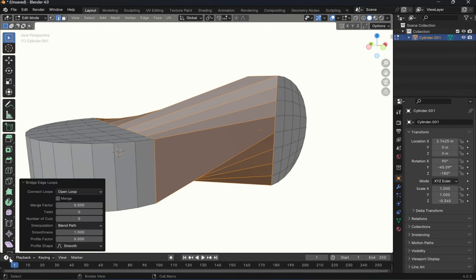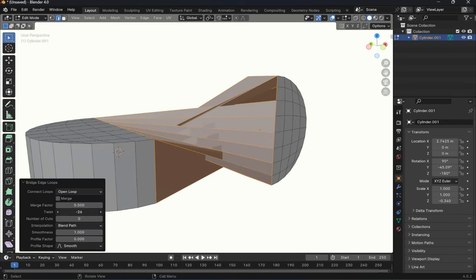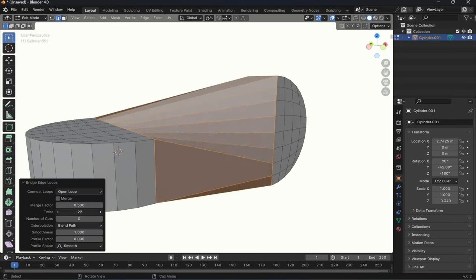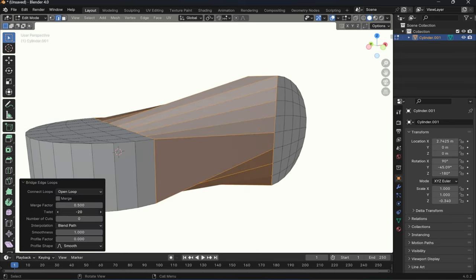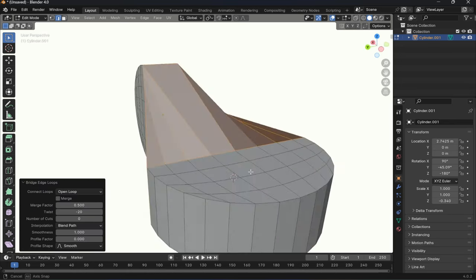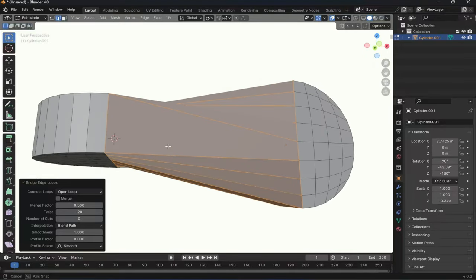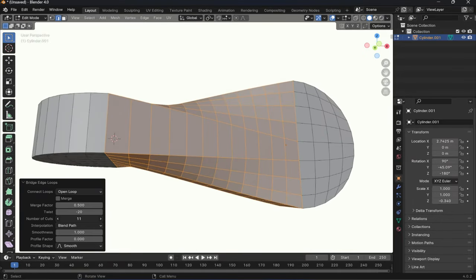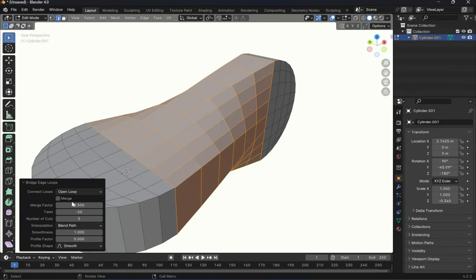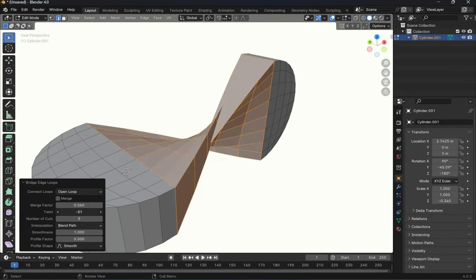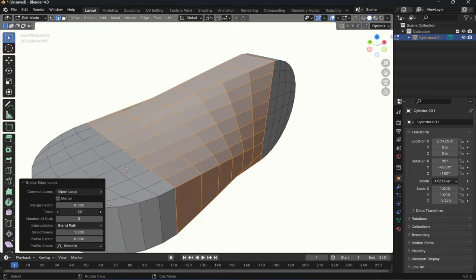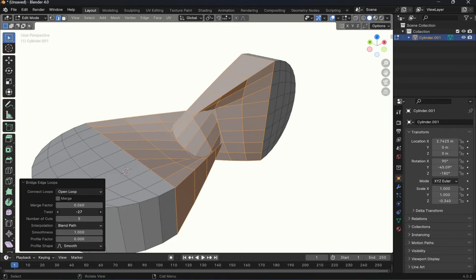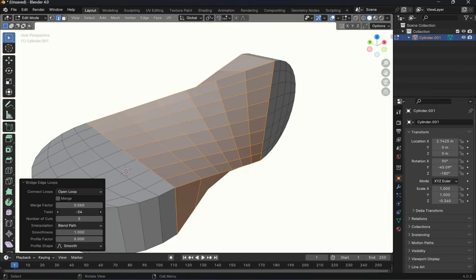After that I had to join them together by the join function. I selected the borders and bridged them together. And after that I had to adjust my twist option or twist parameter.